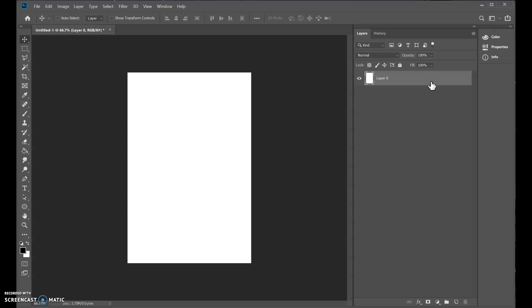So if we're going to draw something, especially for Maker, we always want a new layer. So we go down here to the little paper icon, create a new layer, layer one.